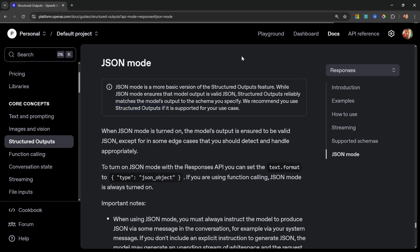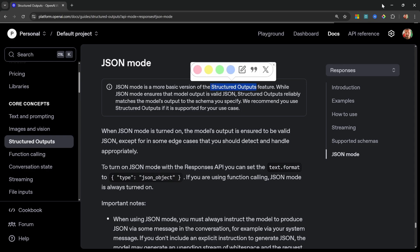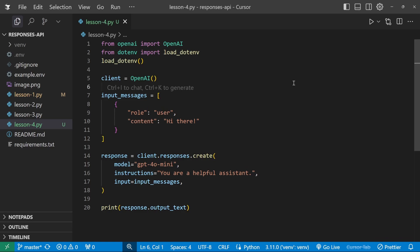In this video, I will show you both approaches because you might have some edge cases where you have no choice, but I would recommend using the structured output feature instead. Let's start by looking at JSON mode, and then we'll move on to the newer structured output feature.